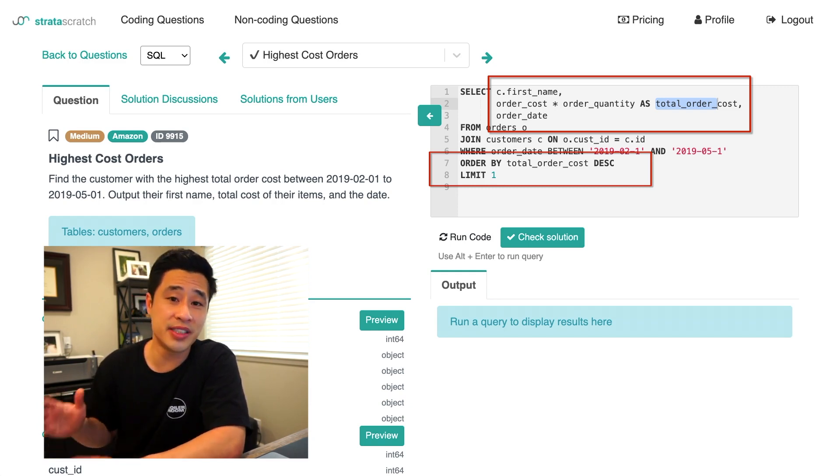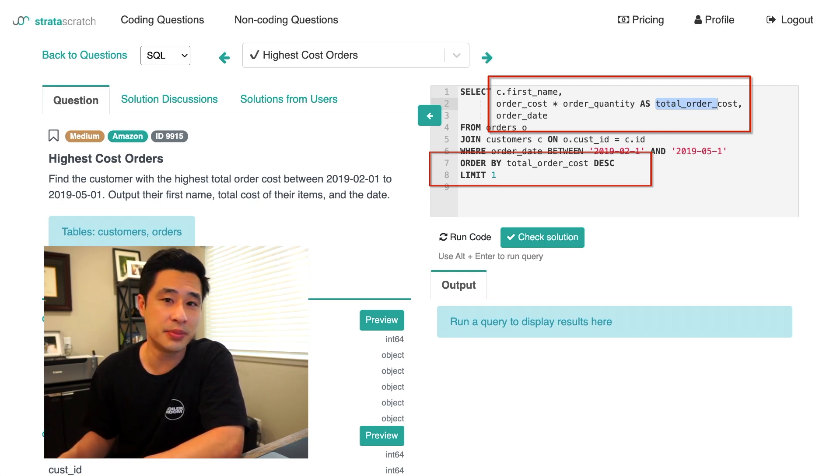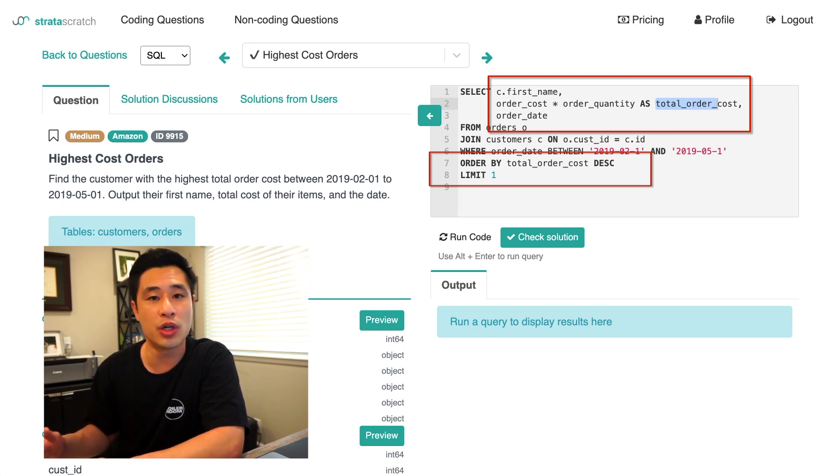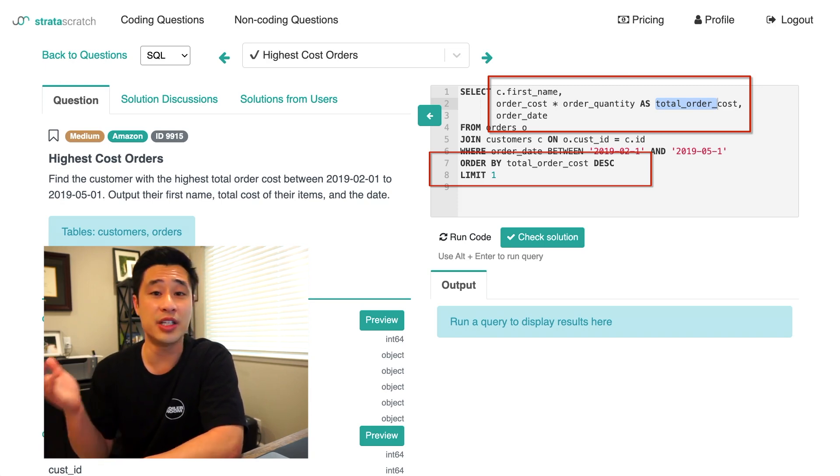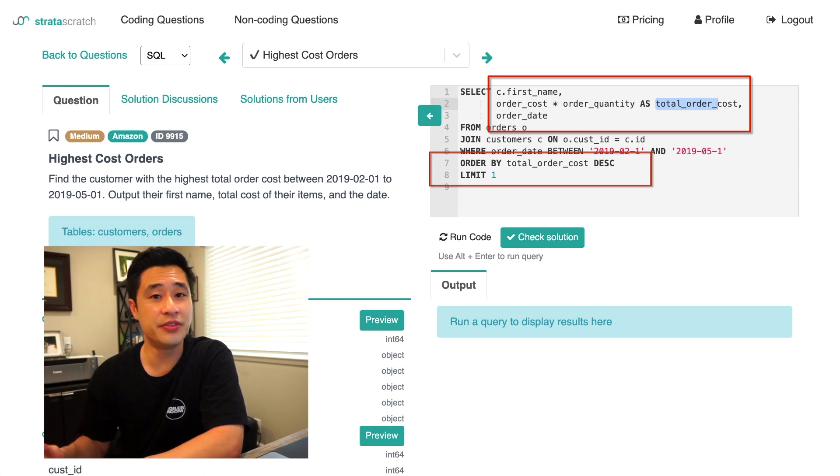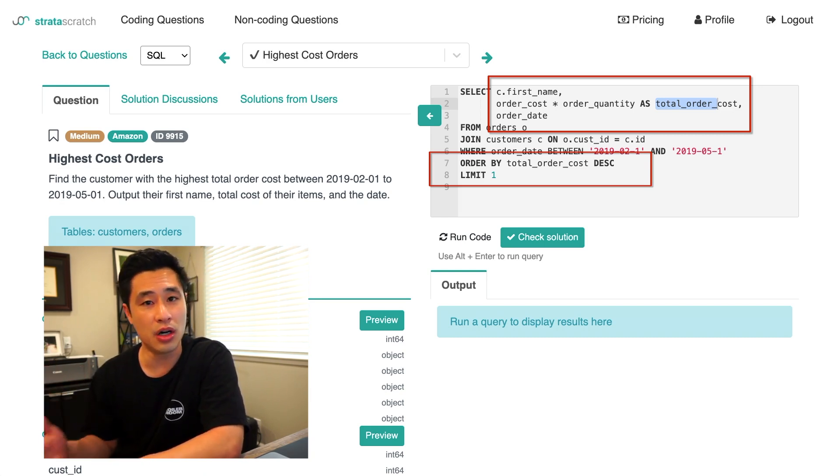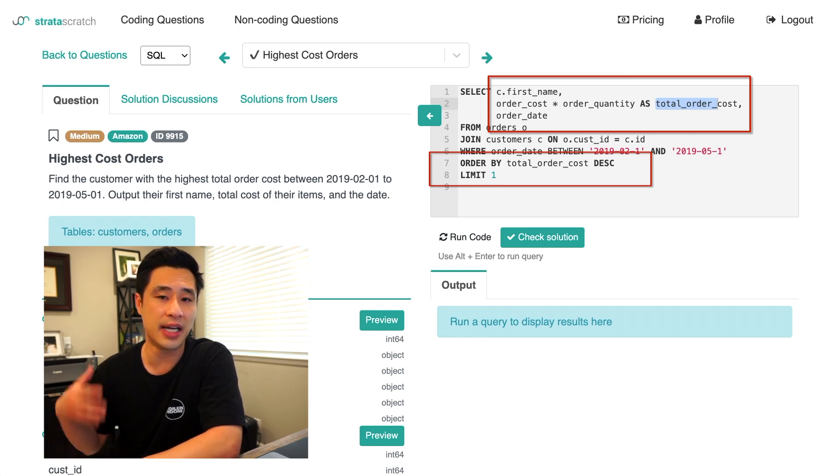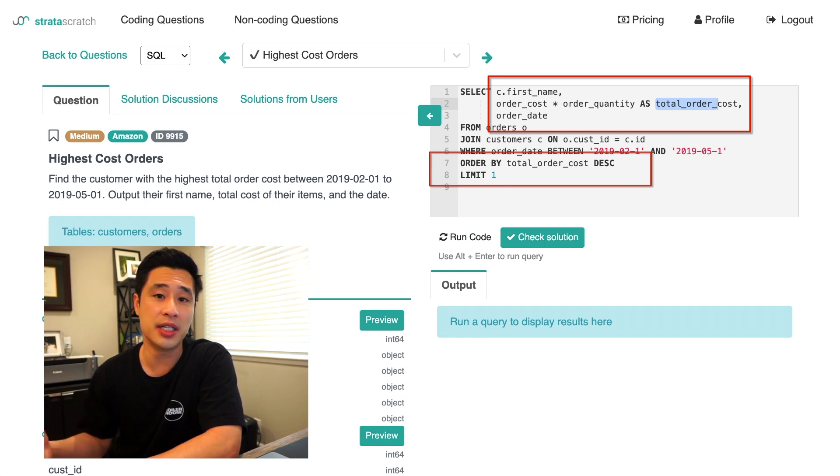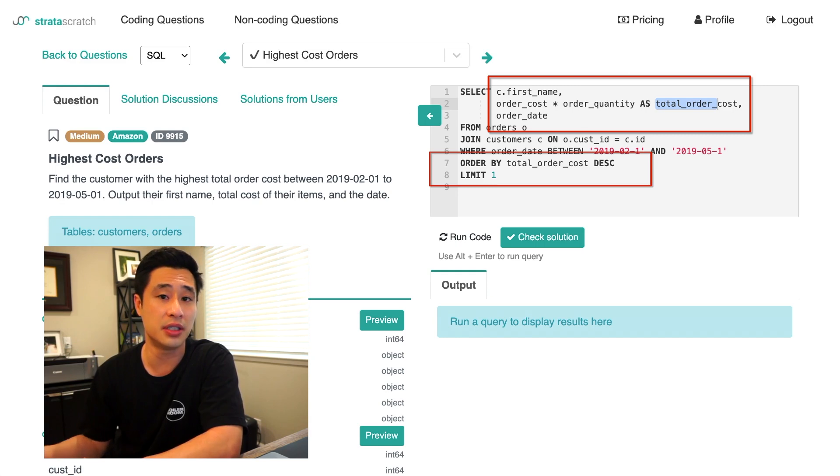So this is why most inexperienced and even experienced data scientists get this question wrong. They just want to jump into the code and solve the problem without really understanding the question behind the question. So the question was instead posed like, let's find all the customers that have spent the most amount of money on Amazon so that we can reward them with loyalty points. I think you would solve this problem in a different way. But on an interview or even on the job, you don't always get all of the context. So it's really important for you guys to ask the interviewer or ask your business stakeholders what they're really trying to do with that information. And that will help you design a solution that solves their needs.